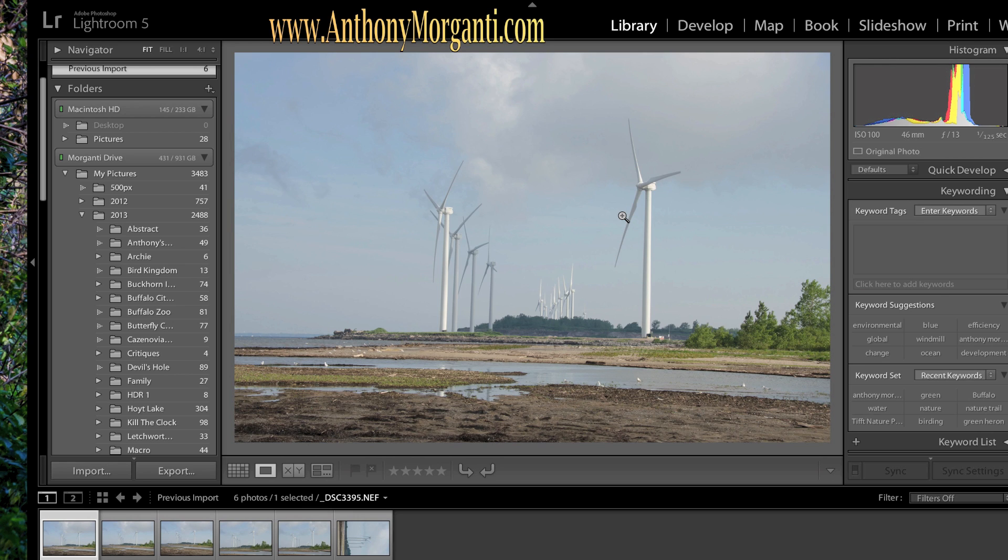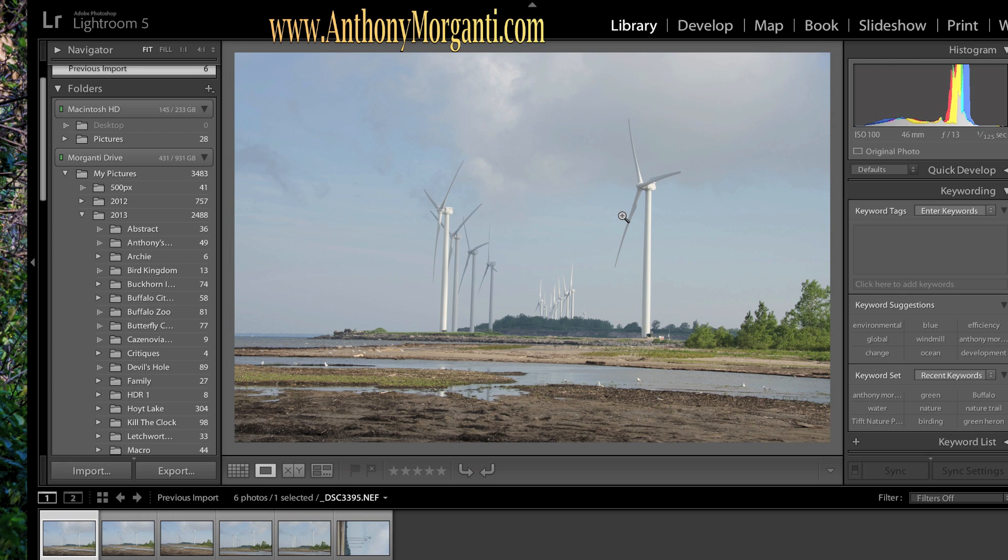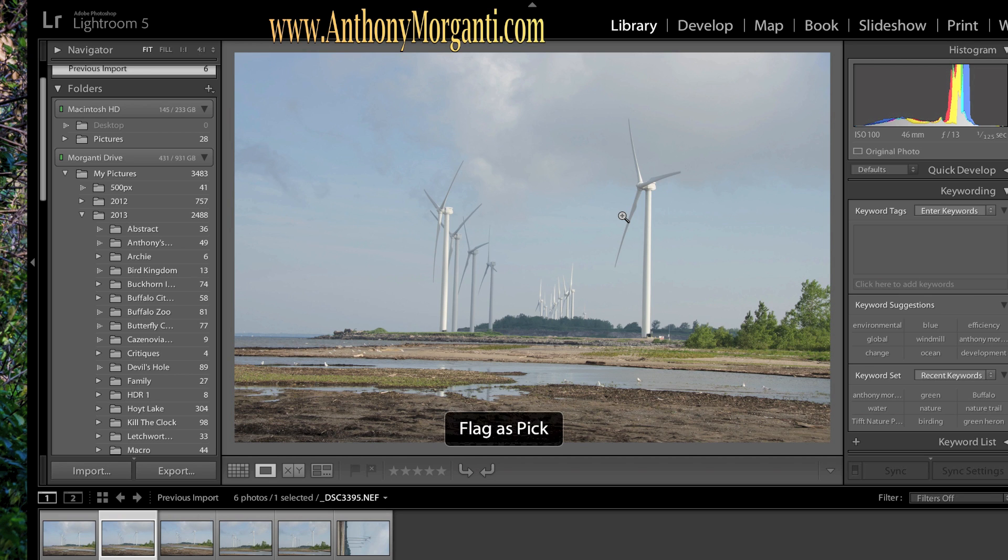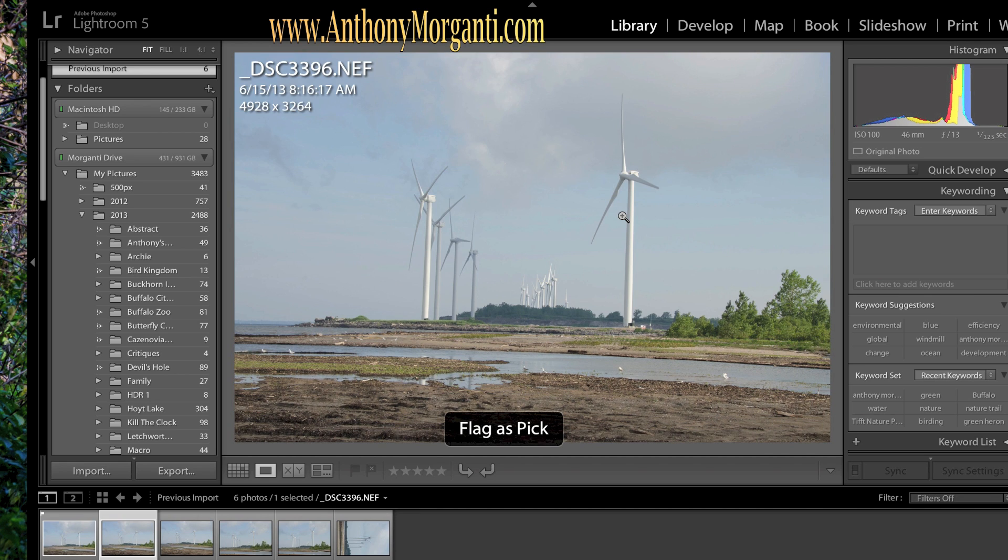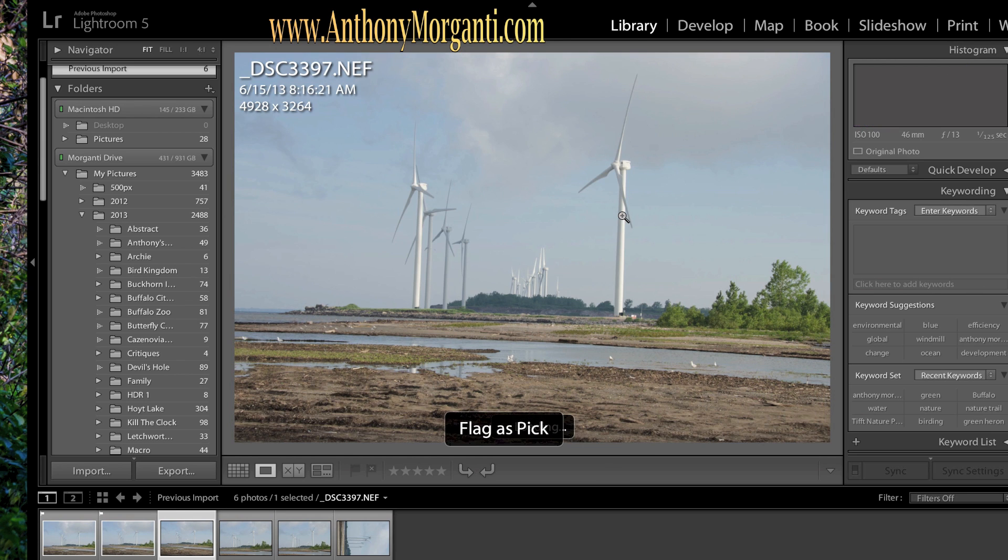So what you've got to remember are three keys. The X key means that you don't like it. The P key means that it's P as in Paul, P means you're going to keep it. It's a pick. And the U key means you're just not flagging it. You don't know what you're going to do with it yet. So as I go through these, this one, I'll call this a pick. So I hit the P key. Now it immediately moves to the next one. This isn't too bad. I hit the P key.